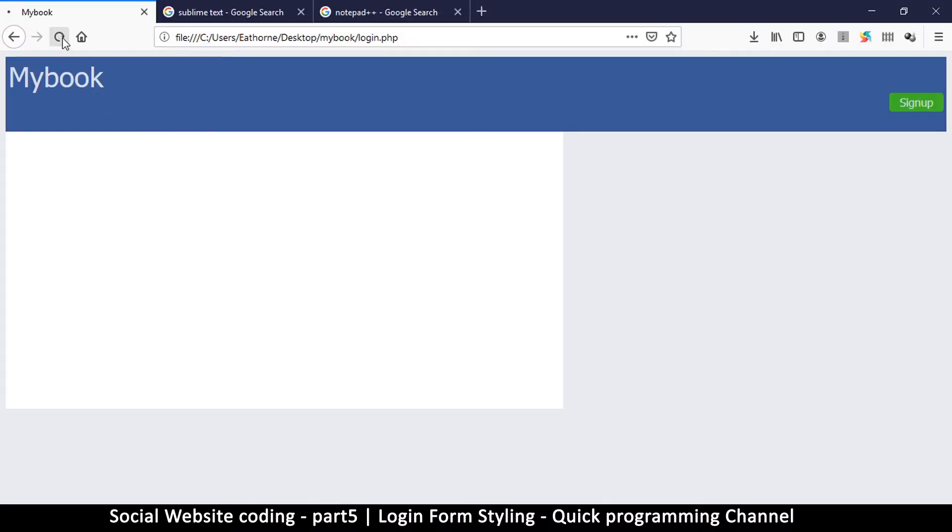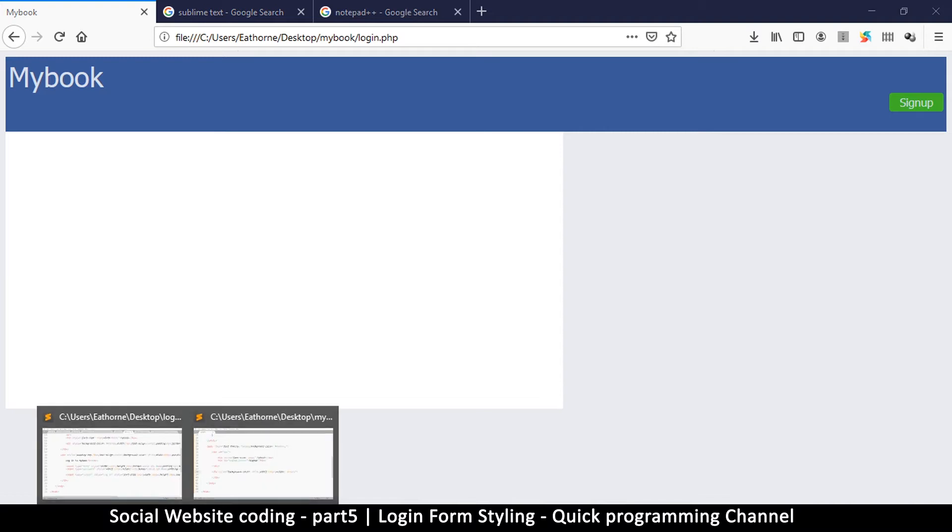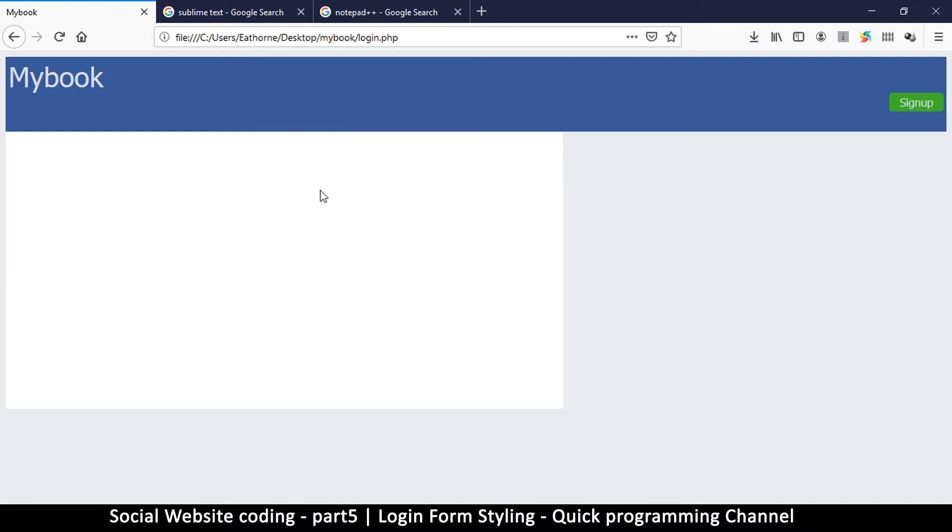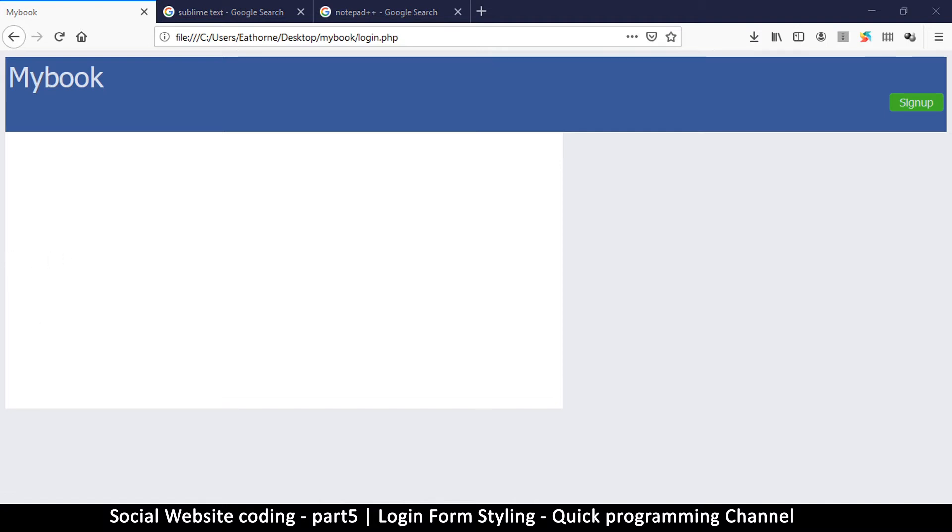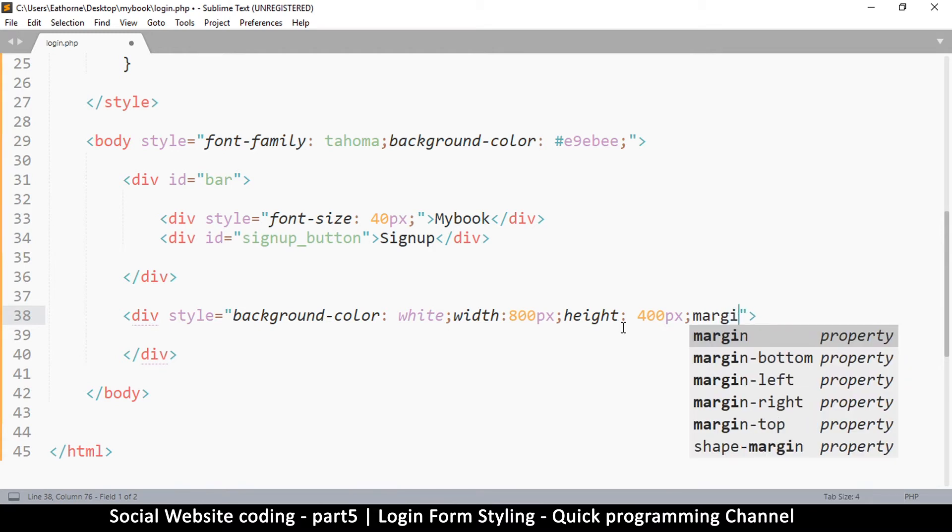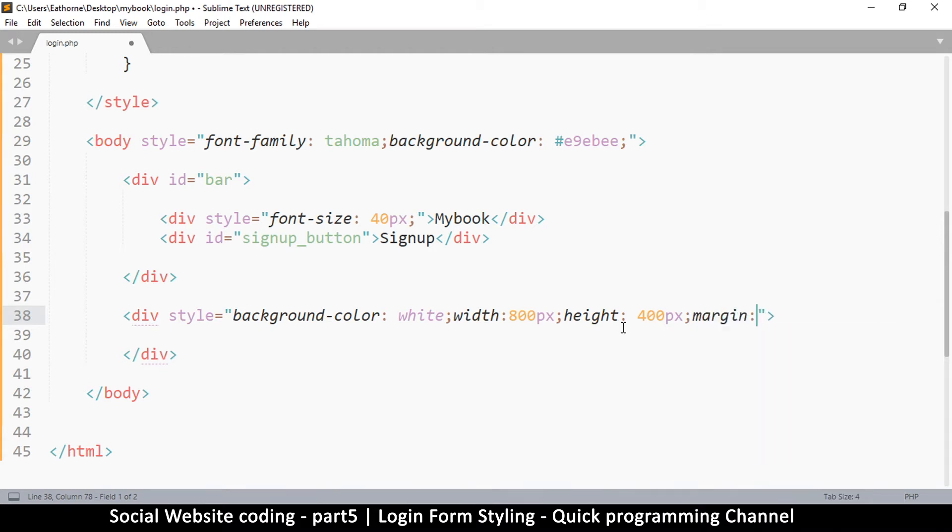So we have this white bar here but we want it in the center. So we're going to tell it that the margin - now margin is the distance between your object and the next object - we're going to tell it the margin on the right and the margin on the left. Now instead of doing margin right, margin left, we can still just write margin and say auto.